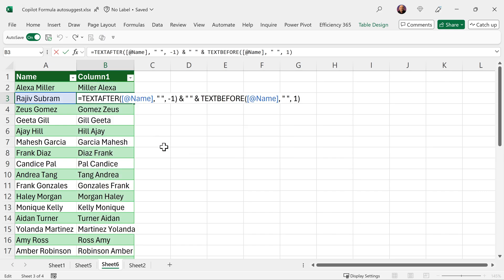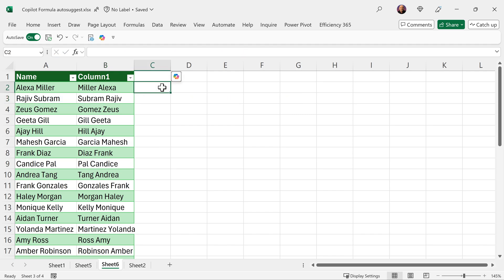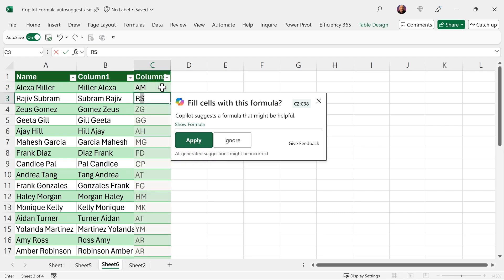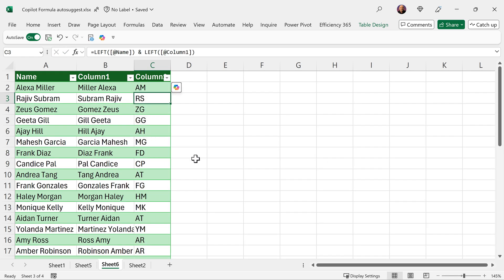Text after, text before, because there is a space. Let's say I just want the abbreviation AMRS like that. Let's see if it understands that. And there you have it. Another formula automatically generated.